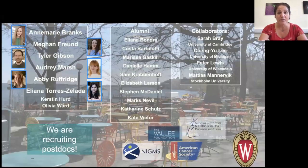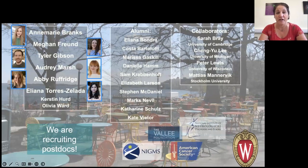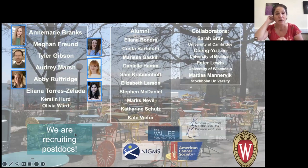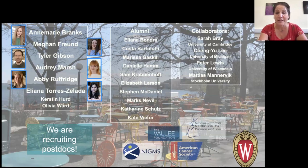With that, I'm going to thank the people who did the work. In large part, this unpublished data was performed by Tyler Gibson, who recently graduated from the lab. Thank you to our collaborators, our funding sources, and just to let you know that we're always looking for great people to join our group. And with that, I will take questions.